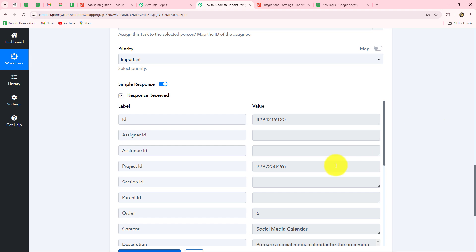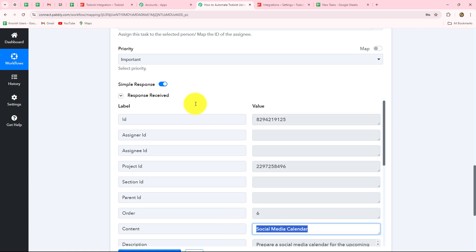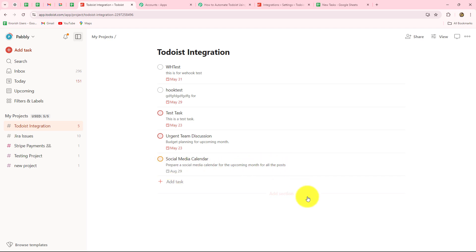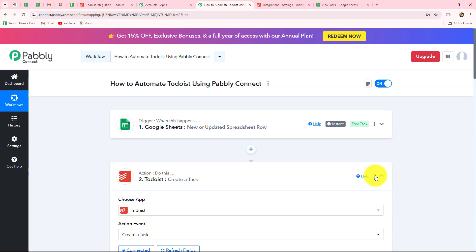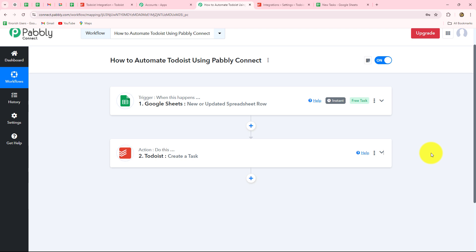I will simply click on Save and Send Test Request. We have received the response along with the ID of the task. Going to Todoist and refreshing — yes, a new task is created. Here we have the name of the task, Social Media Calendar, the due date, and also the description. This means our connection is absolutely successful between Google Sheets and Todoist. This is how you use Todoist in your action step.